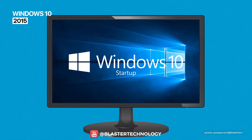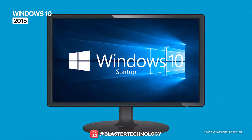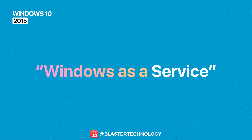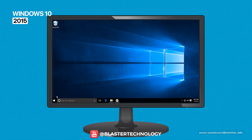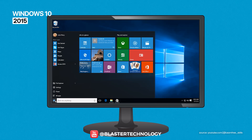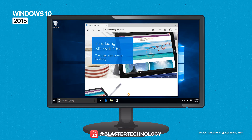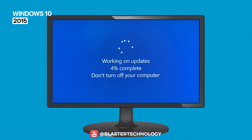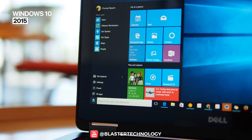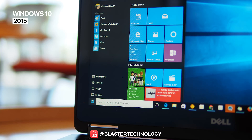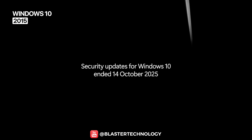Windows 10 unified Microsoft's vision into a fast, stable, and continuously updated system — the Windows-as-a-service concept. It reintroduced the Start menu in a hybrid form, integrated Cortana, Microsoft Edge, and a much more aggressive update system than previous versions. Windows 10 became the standard version on hundreds of millions of PCs and received major updates for almost a decade.